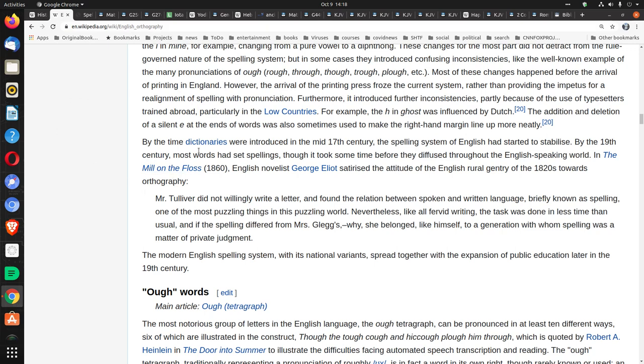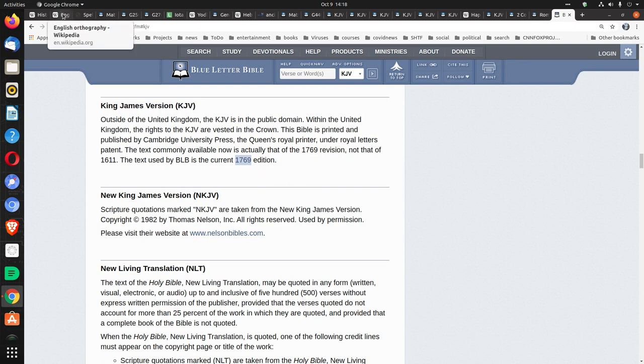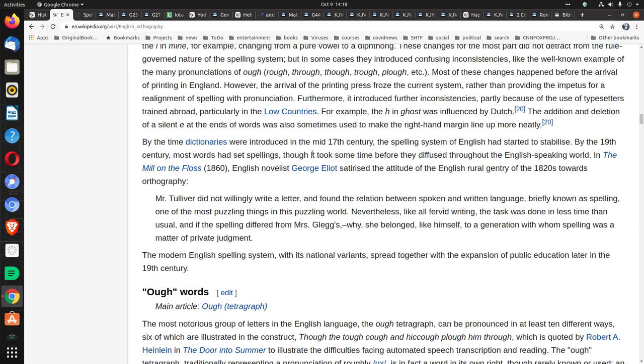By the time dictionaries were introduced in the mid-17th century, that's the 1600s when the English Bible was published, the spelling system of English had started to stabilize. It began to stabilize in the 1600s when the King James Bible was published. By the 19th century, most words had set spellings. That's the 1800s. Again, 1769, you got a standardized version of the King James Bible for spelling, but you still had problems even into the 1800s.